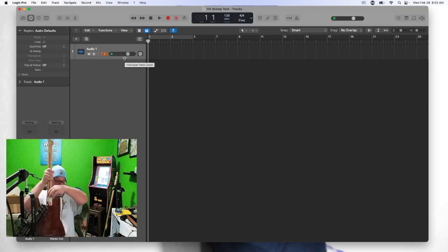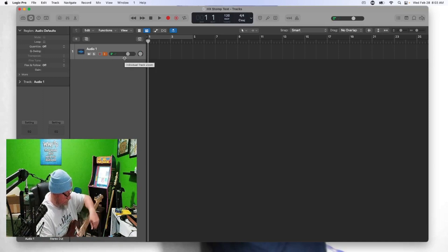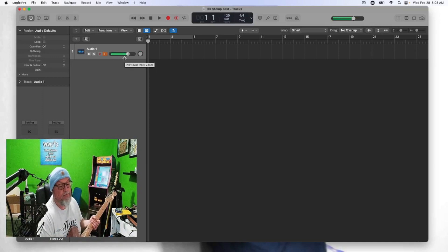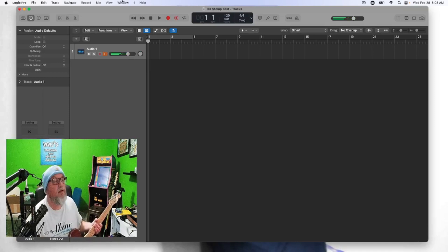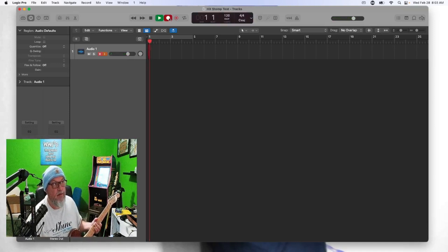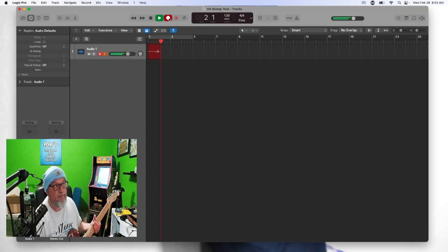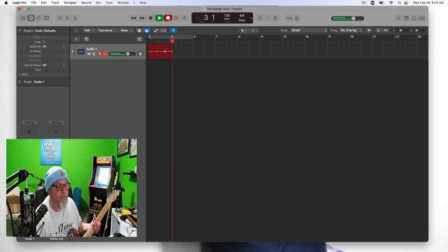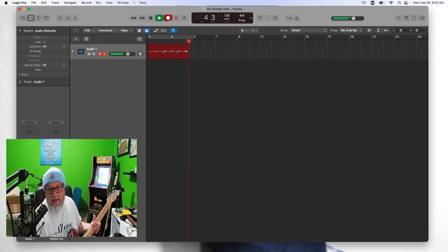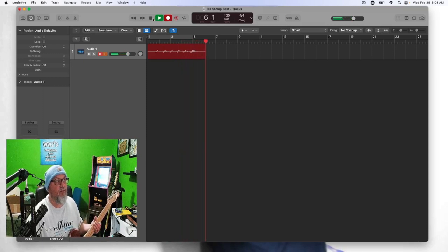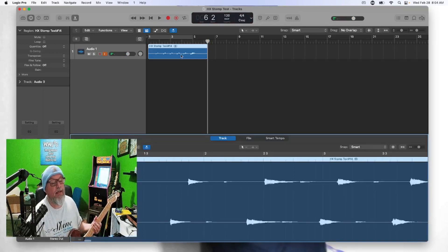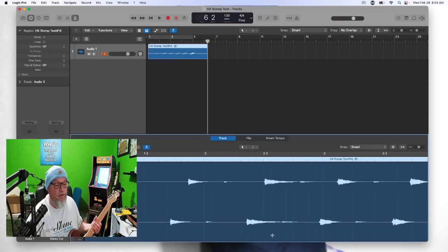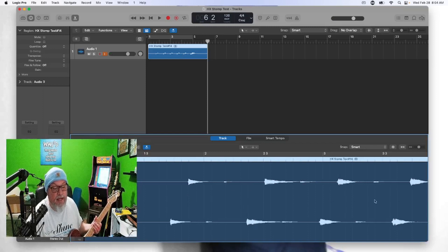All right, now let's record the stereo. I'm just plucking one note so we can visually see it. Now if we take a closer look at this track, we can visually see the ping pong going from left to right.